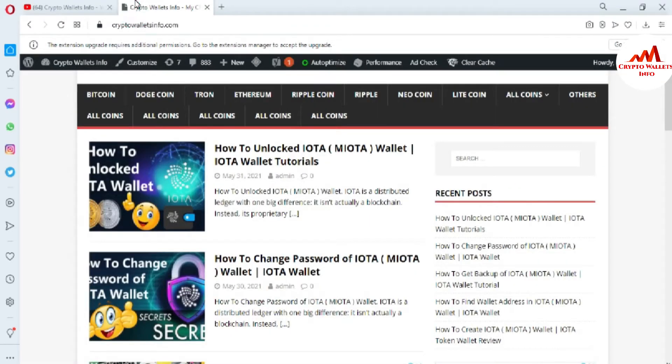You can also visit my website. My website name is cryptowalletsinfo.com. First of all, I am going to open my IOTA wallet.